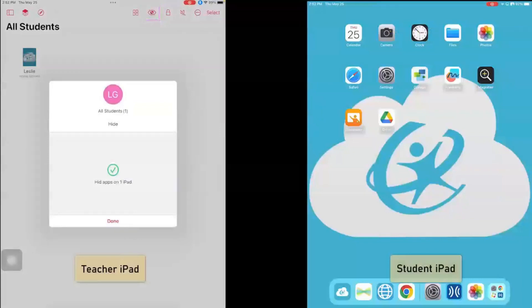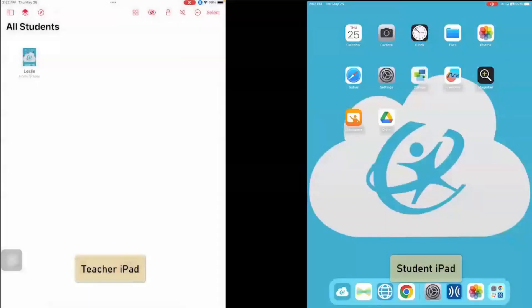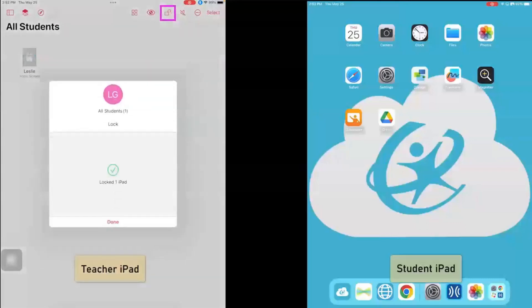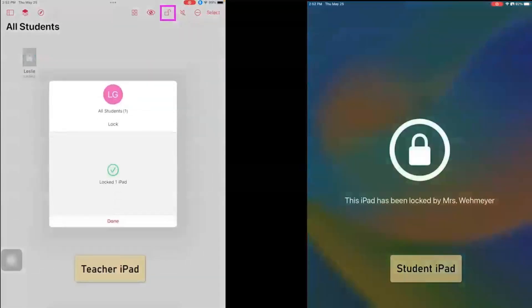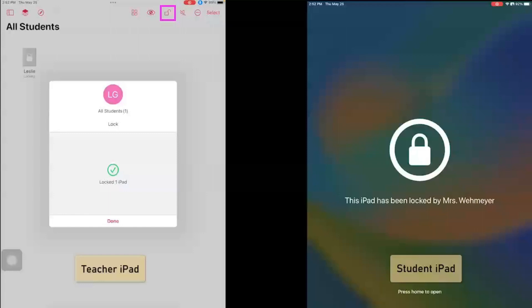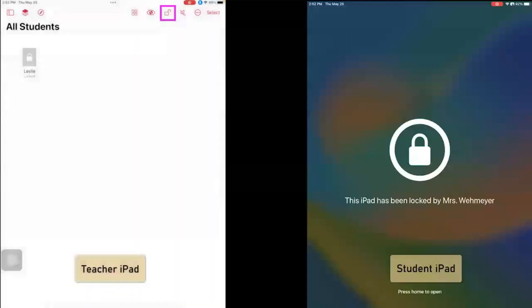And then I can click done. I can also choose to lock my student's devices, and so it will say to the students that this iPad has been locked by, and then it will have your name. And then I'm going to click done.